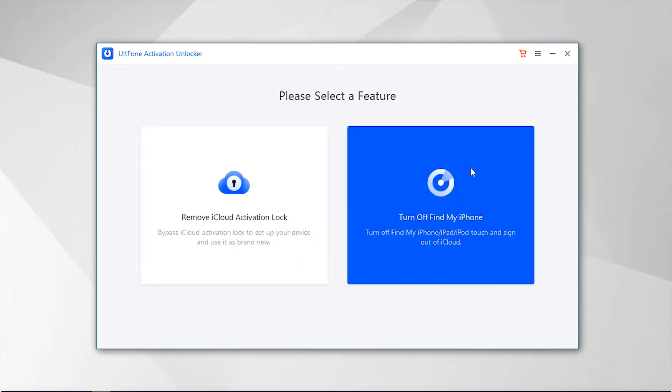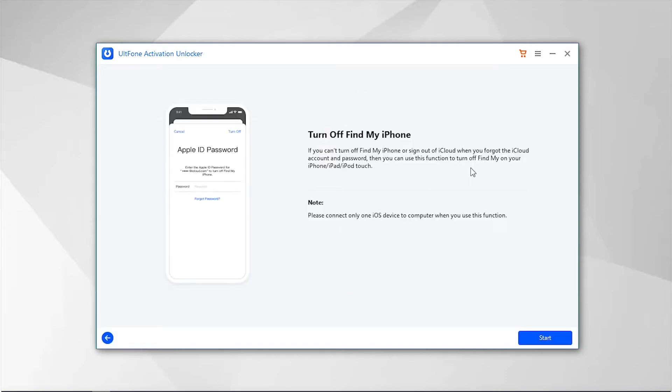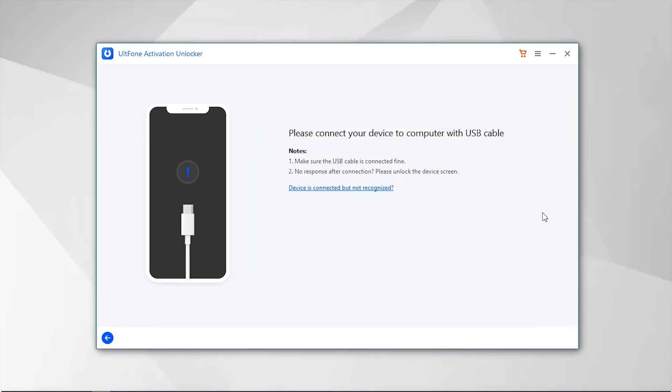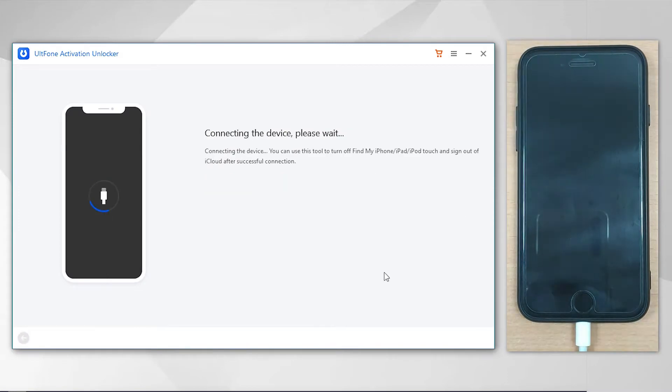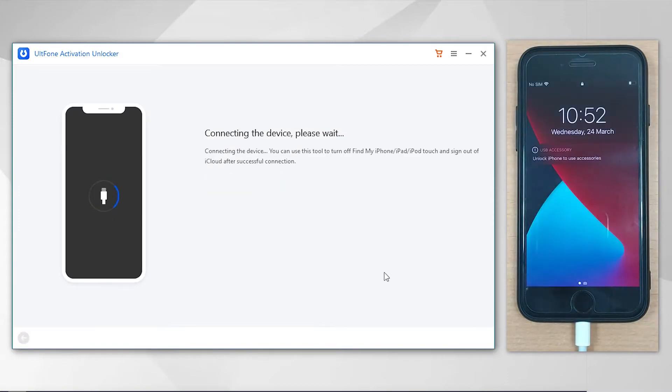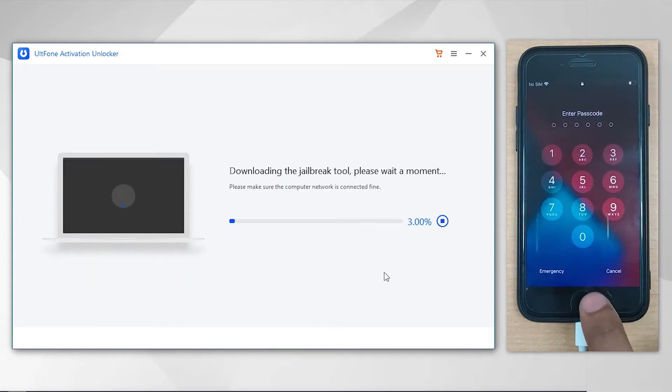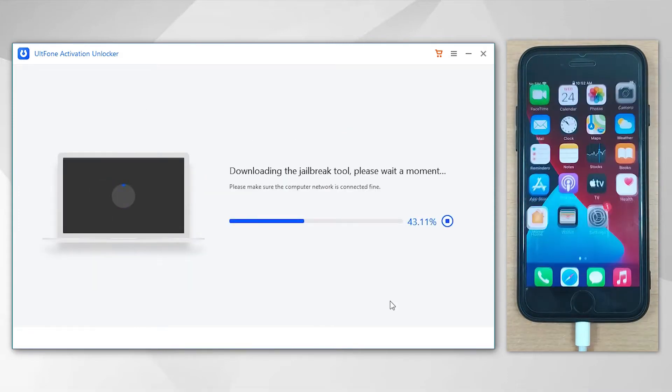Now click Turn Off Find My iPhone option on the main screen, then hit Start and connect your device to the PC. The tool will now automatically start downloading the jailbreak tool.